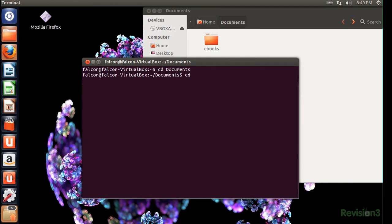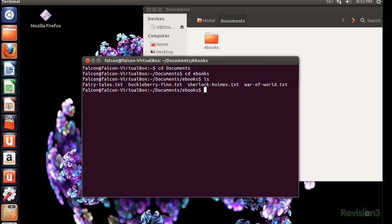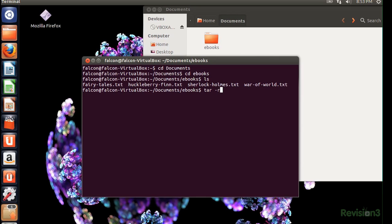So I'm in the right directory messing with tar balls. C creates a new archive file. As you can guess you'll probably be using this one the most. X extracts those files from the archive. R adds more files to the end of a previously created archive. U also updates the archive with new files but also existing files that have been updated. And T will display the names of the files in the archive.